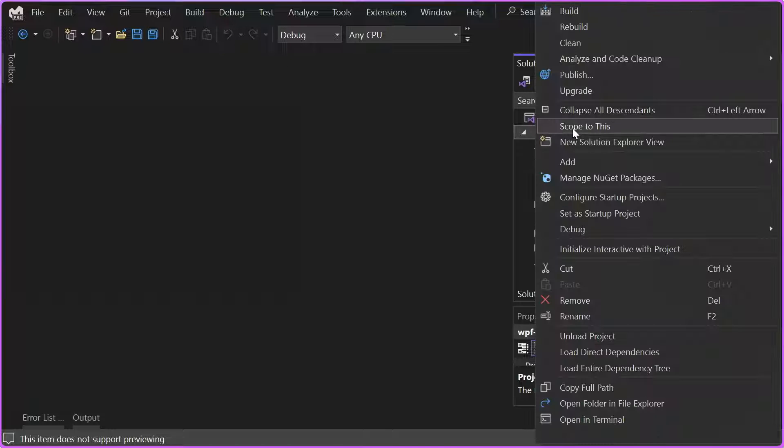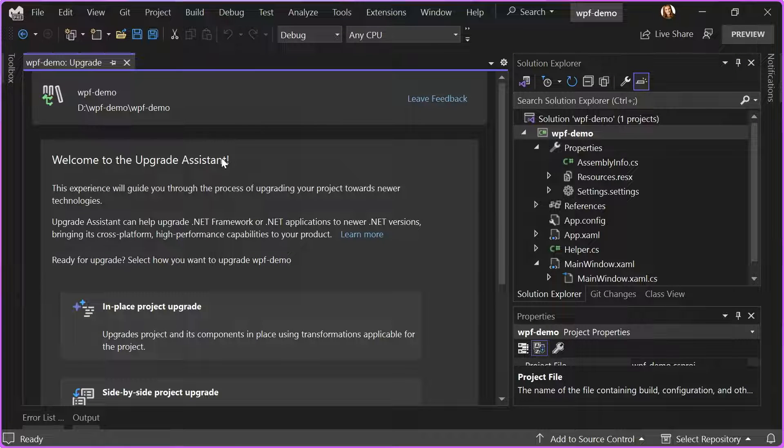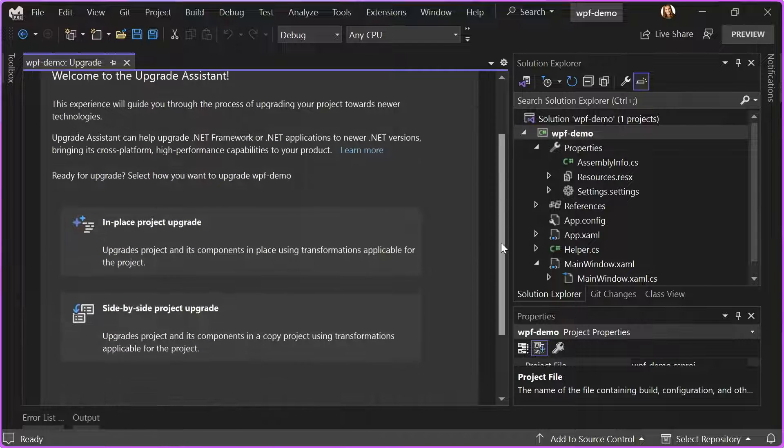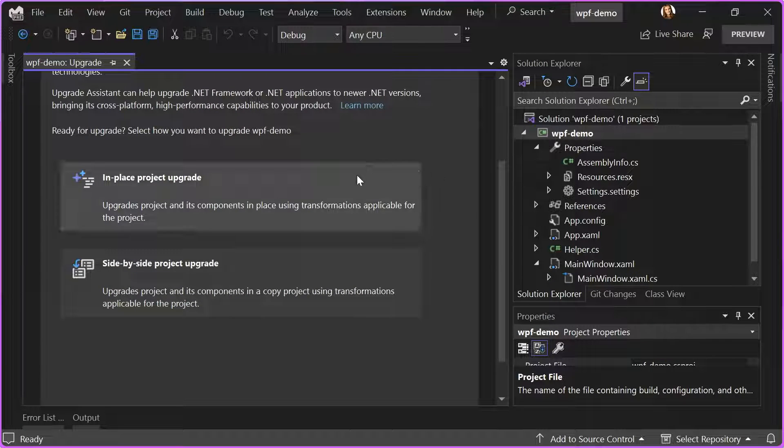I'm going to click Upgrade, and here is the Upgrade Assistant that is going to help me upgrade my project.